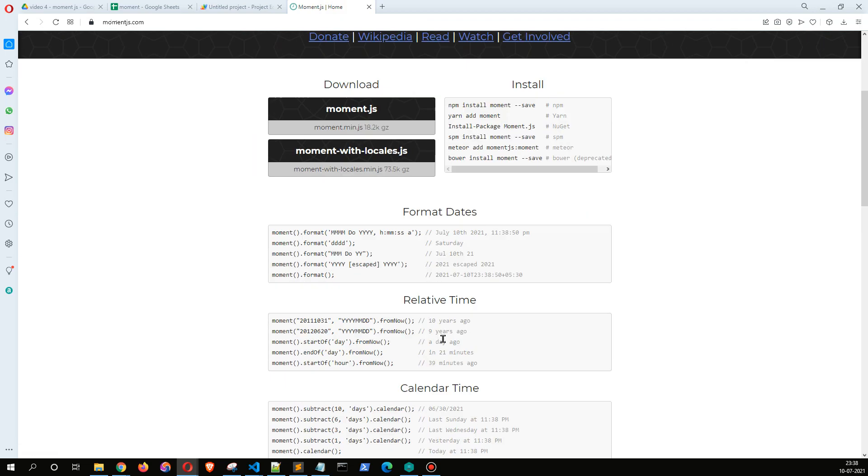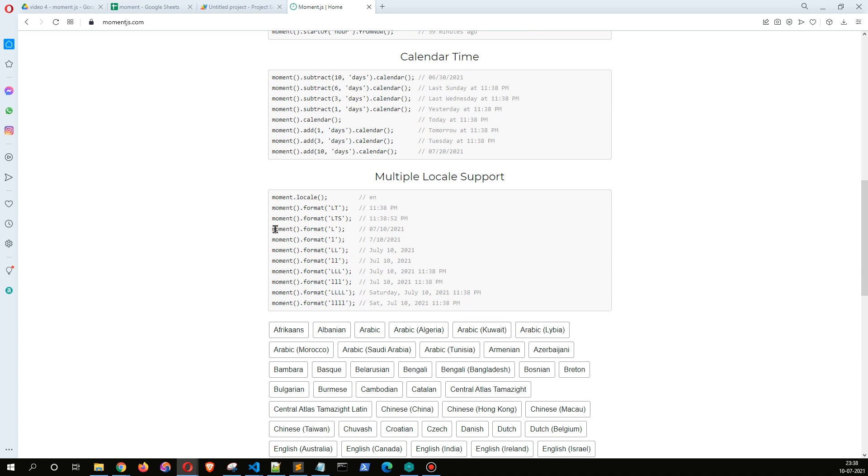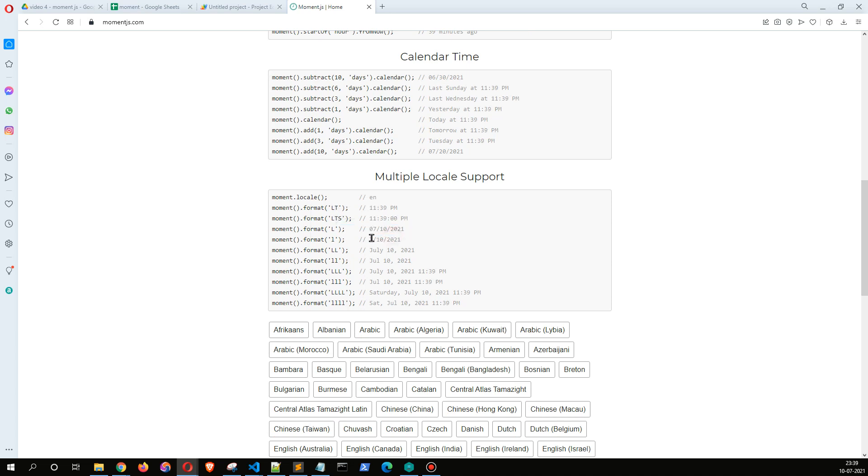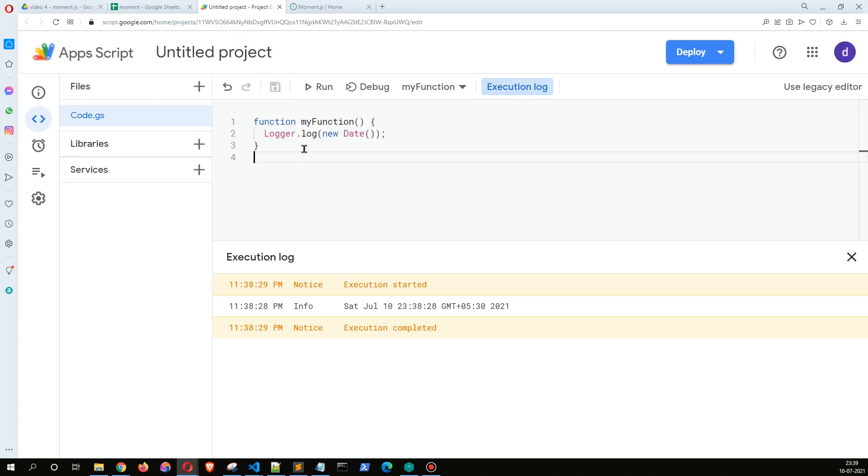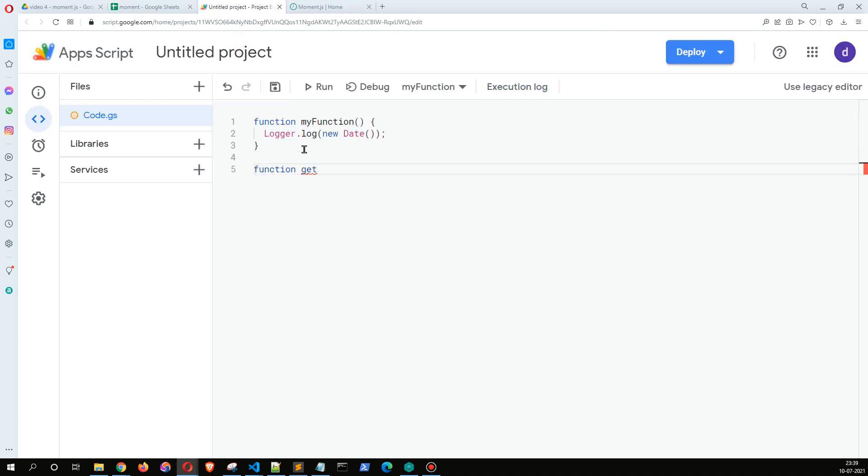And especially we are looking for these two functions which is going to give us the date in MM DD YYYY or DD MM YYYY, these are the formats. So let me just say function getCurrentDate, and here what we have to do is we have to use URL Fetch.